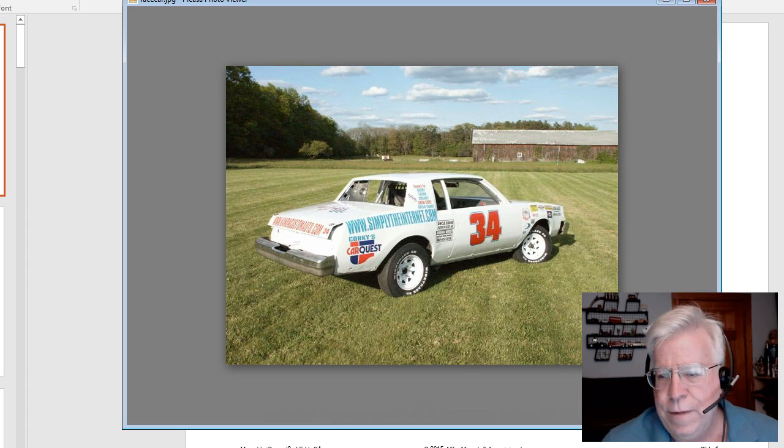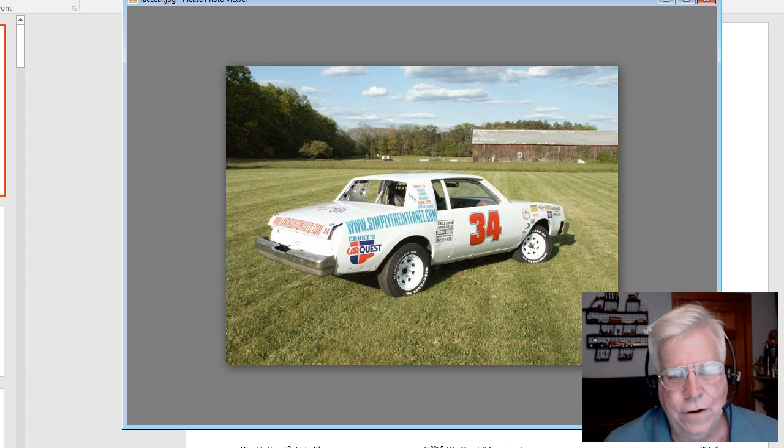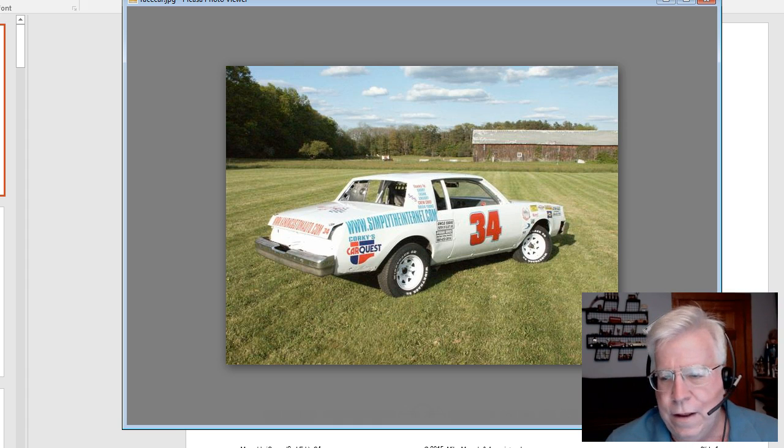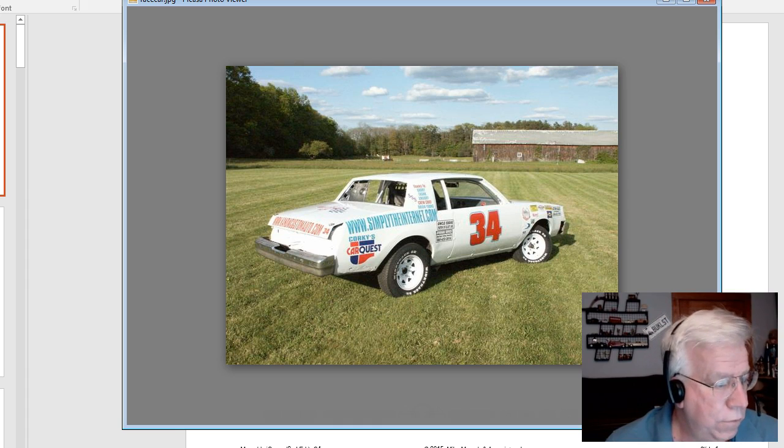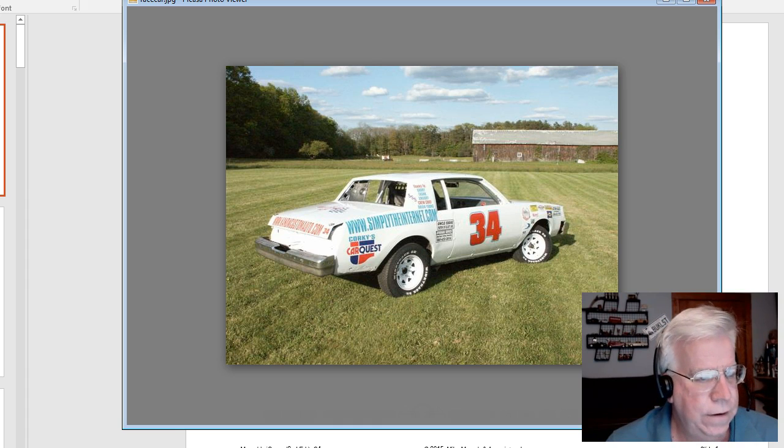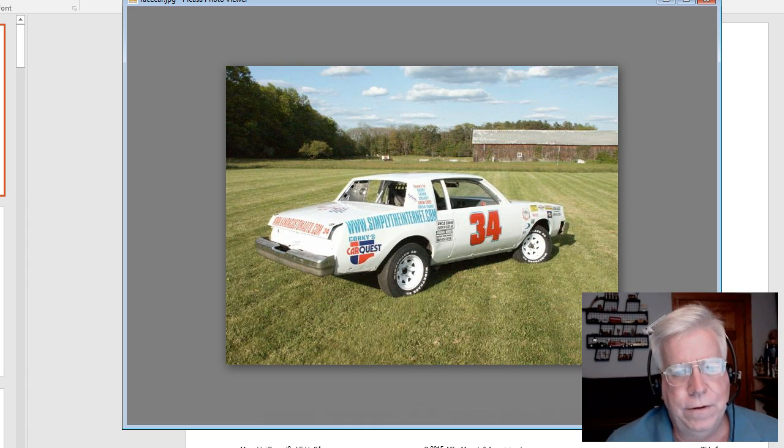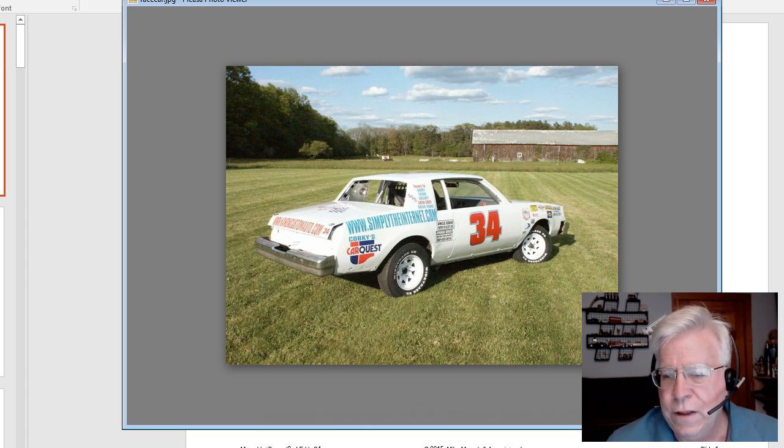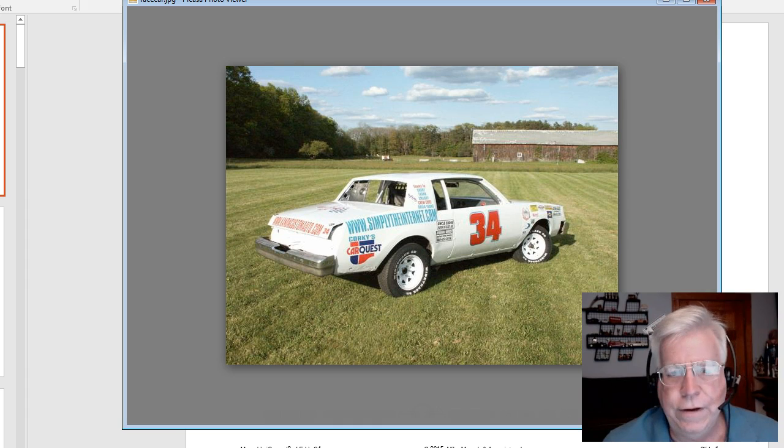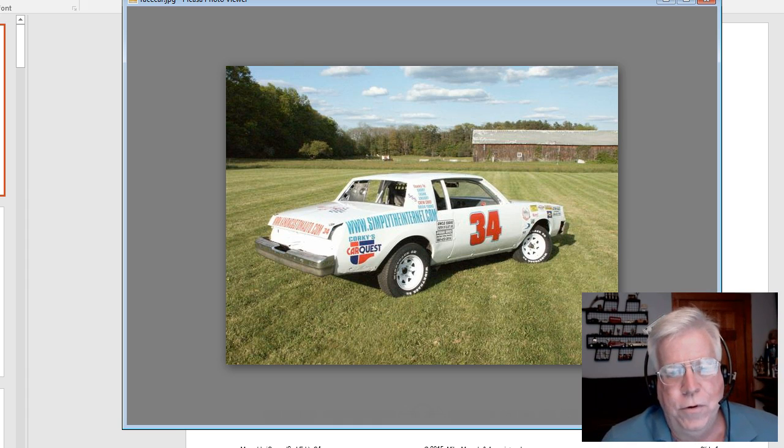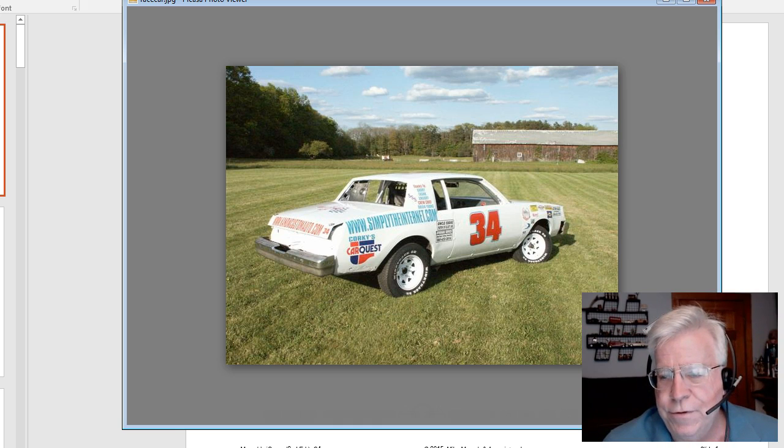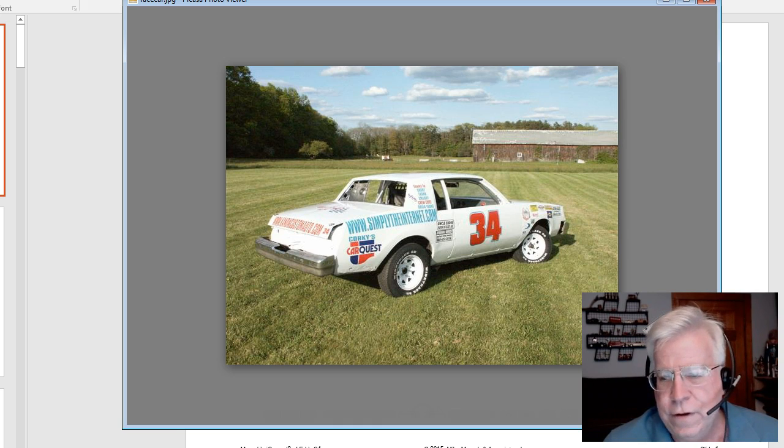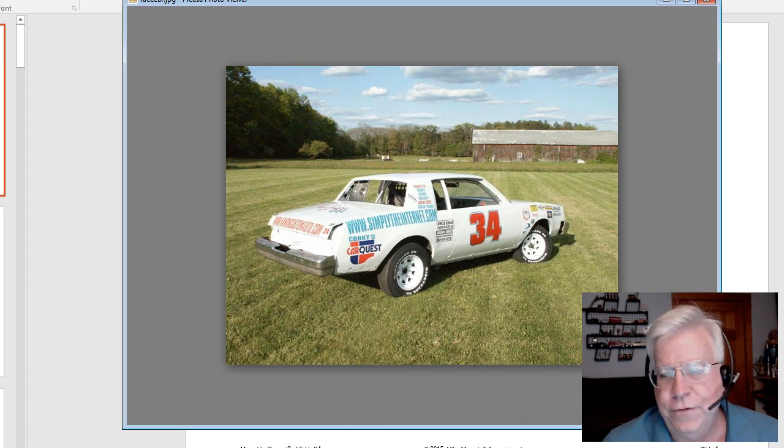Now, you might ask why there's a picture of a stock car on the screen right now. Back about 8 to 10 years ago, I used to race in Super X down at the Waterford Speed Bowl on Wednesday nights. And this is the number 34, the car that I drove.